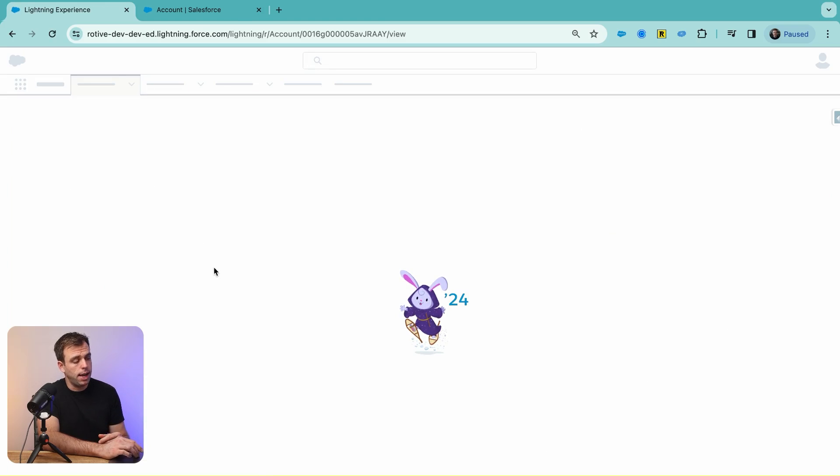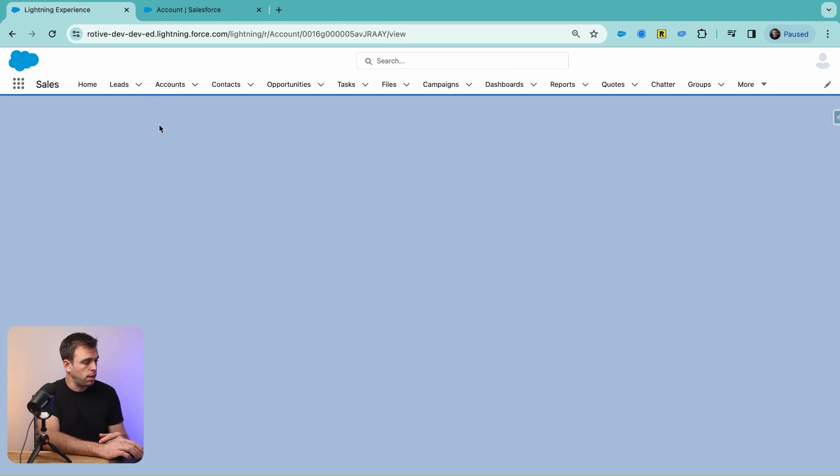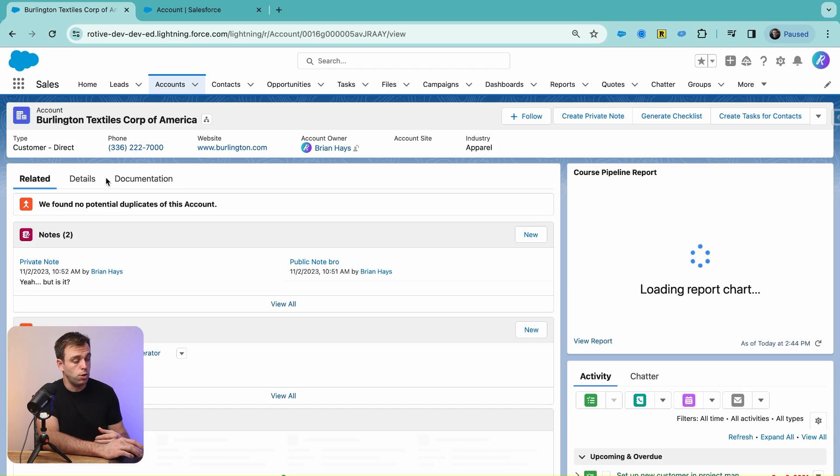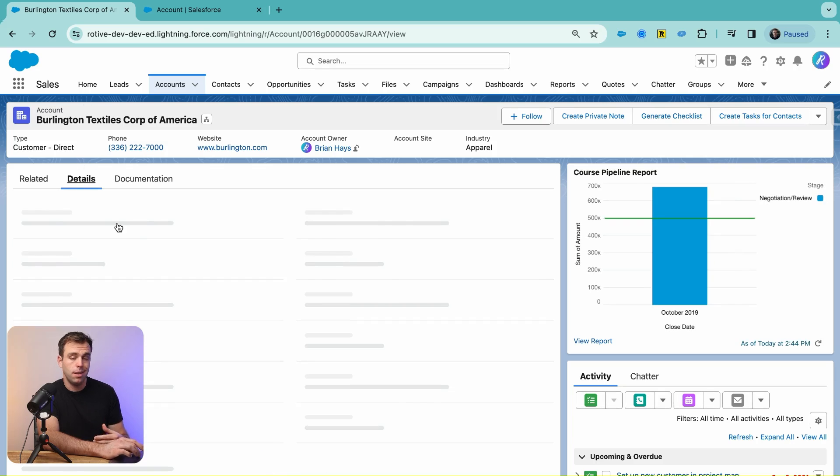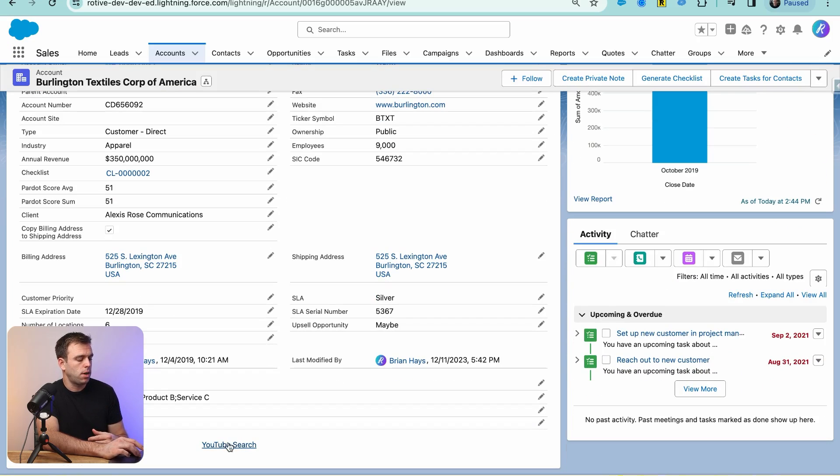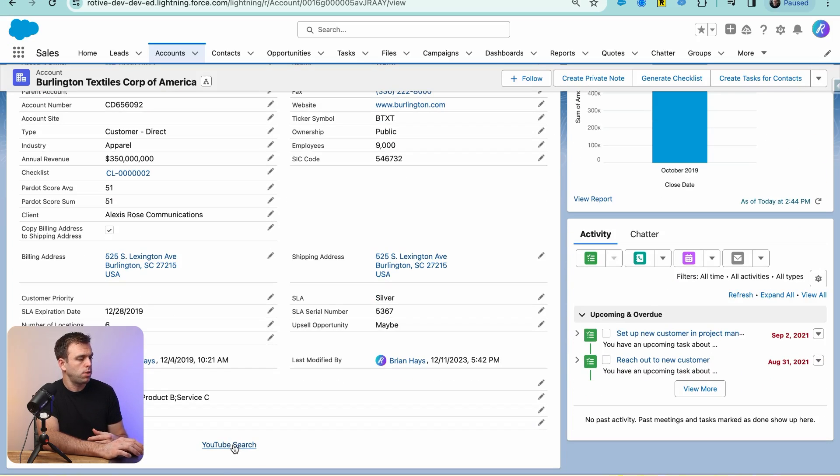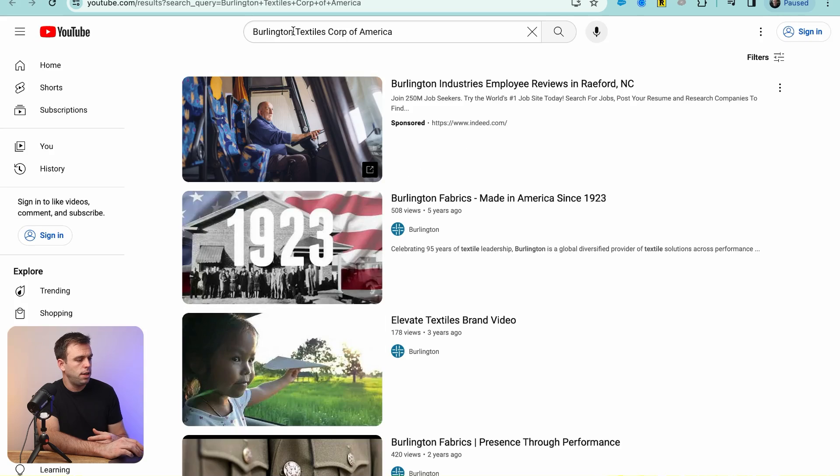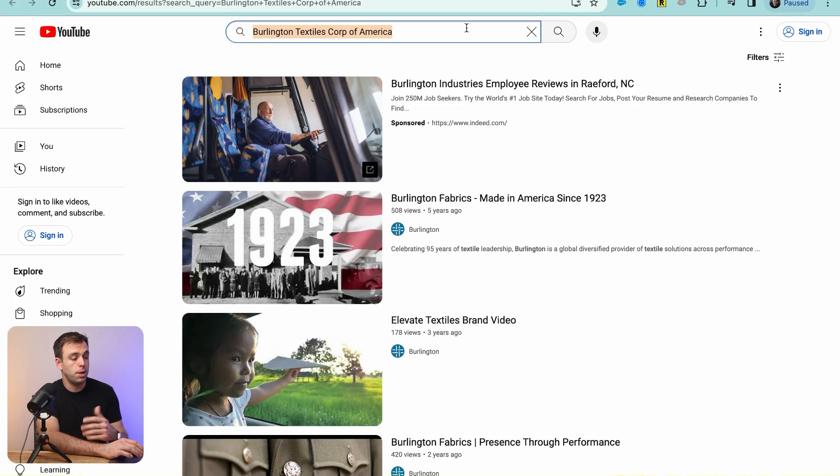If we pull up an account record now, we can take a look and see if we can search YouTube based on the name of this account. There's our link, YouTube Search. Click on that, and you can see that we are searching for Burlington Textile Corporation of America.